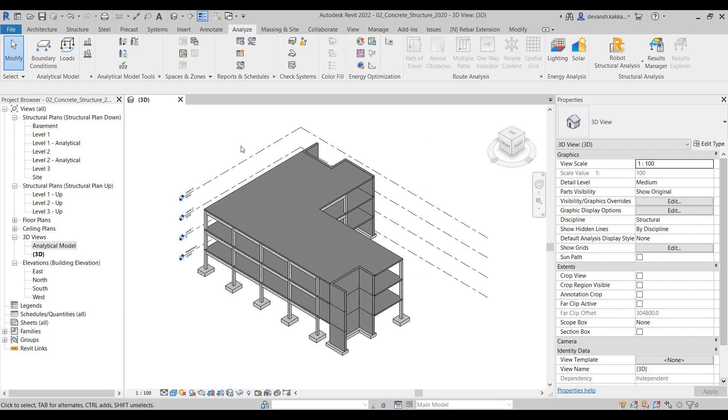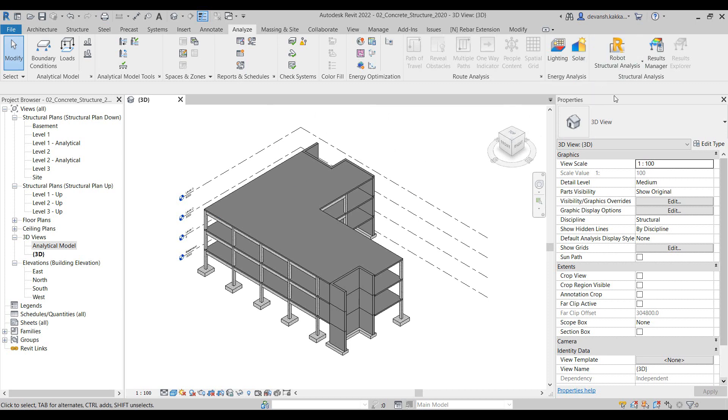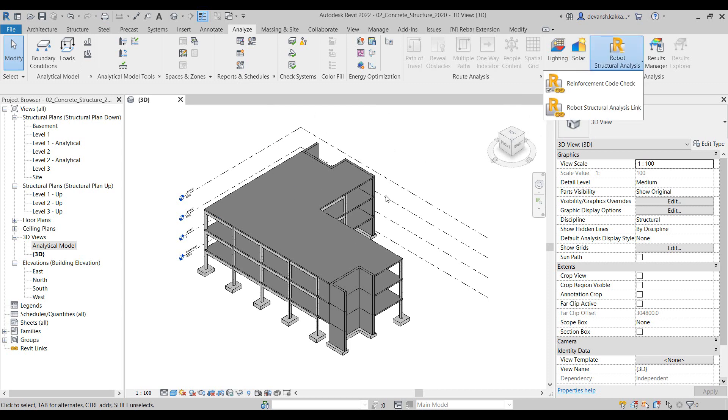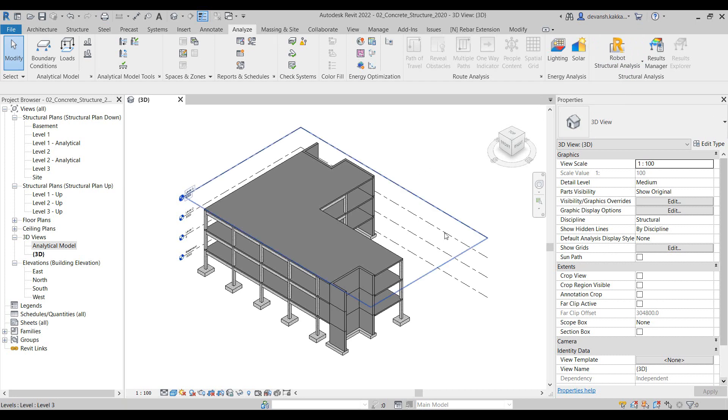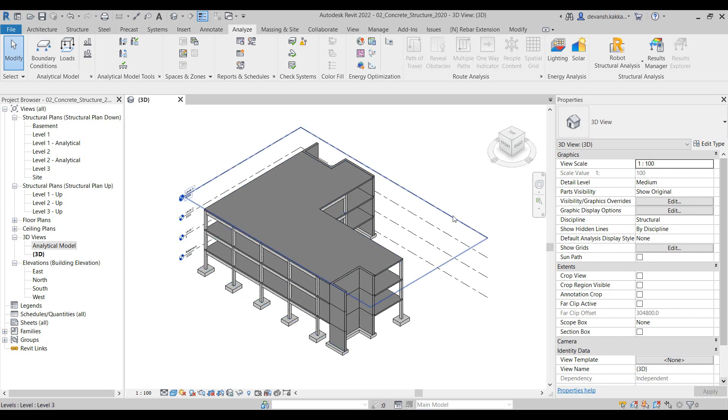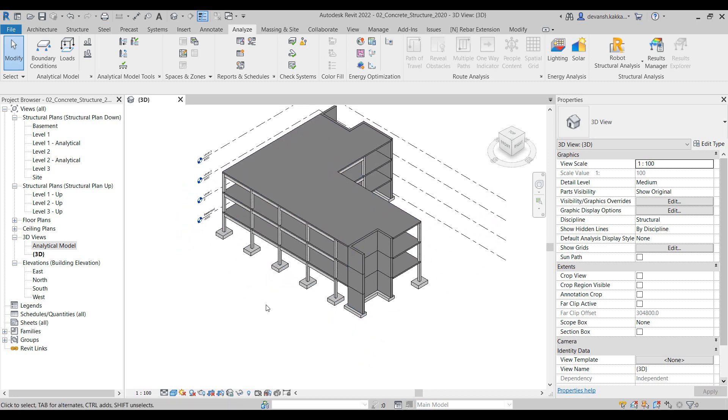Once installed, you can find the extension under the Analyze ribbon within the Structural Analysis tab. Now before I translate the model, there are a couple of checks that I can perform to verify whether my model is accurate or not.